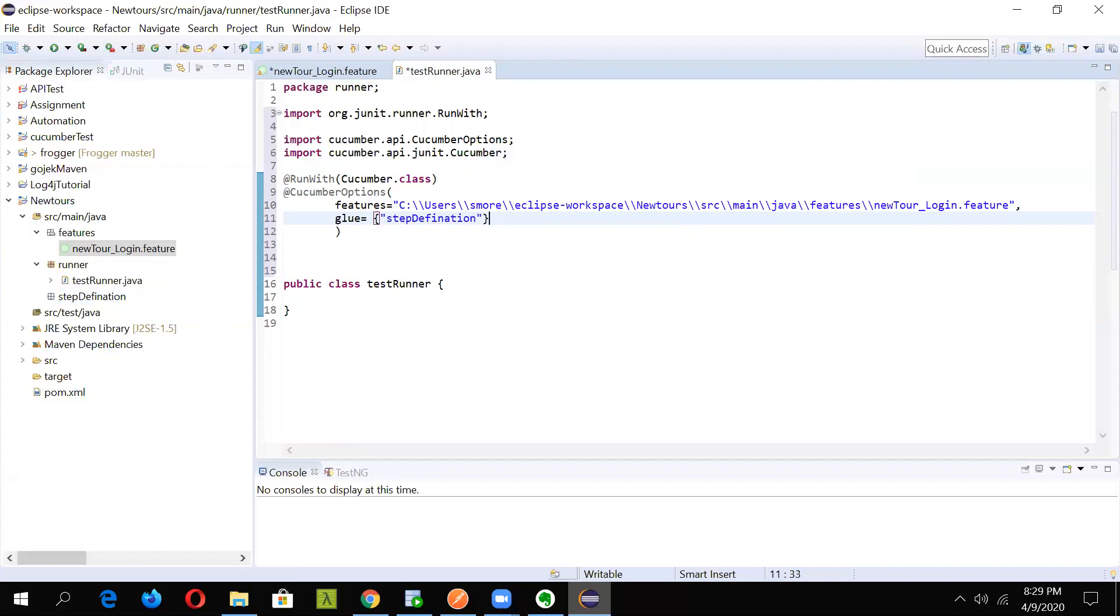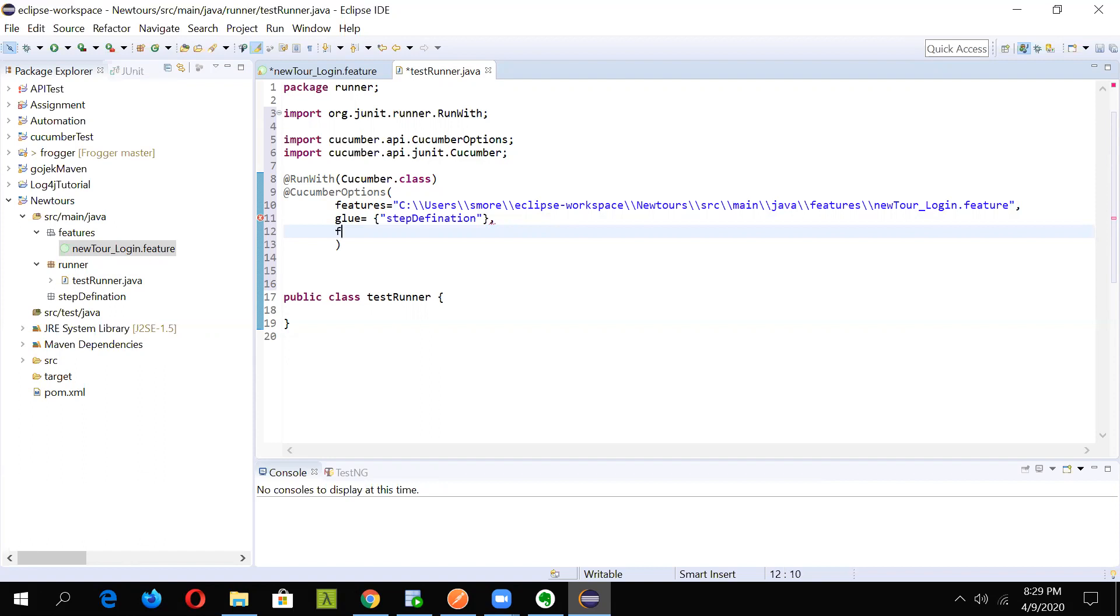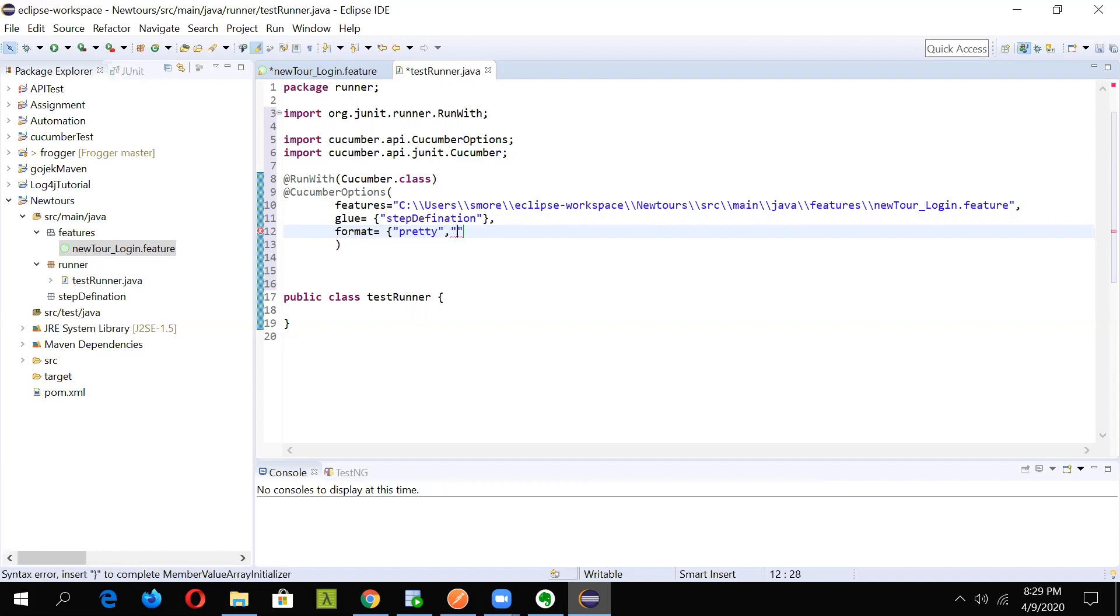Now after it, just click on comma. You will be needing the output in some specified format. For that use the format option. I need the output in pretty format, so I'm specifying it as pretty. I need the output in a format. It can be in HTML, XML or it can be an extent report also. For now, we will be making it as HTML and we will specify the folder name where it should be saved. We will save it in test output folder that will be generated once we run the script.